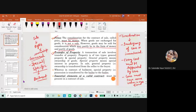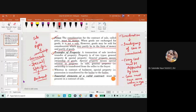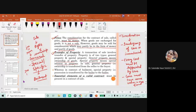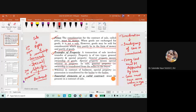Transfer of property is one of the important essentials in the Sale of Goods Act for the formation of a contract of sale. A transaction of sale involves transfer of property of two types: general property (ownership of goods) and special property (special interest in the property). The person receiving general property gets the right of jus in rem, while if special property is transferred, the other person gets the right of jus in personam. In a sale or agreement to sell, general property (ownership) is transferred from seller to buyer.